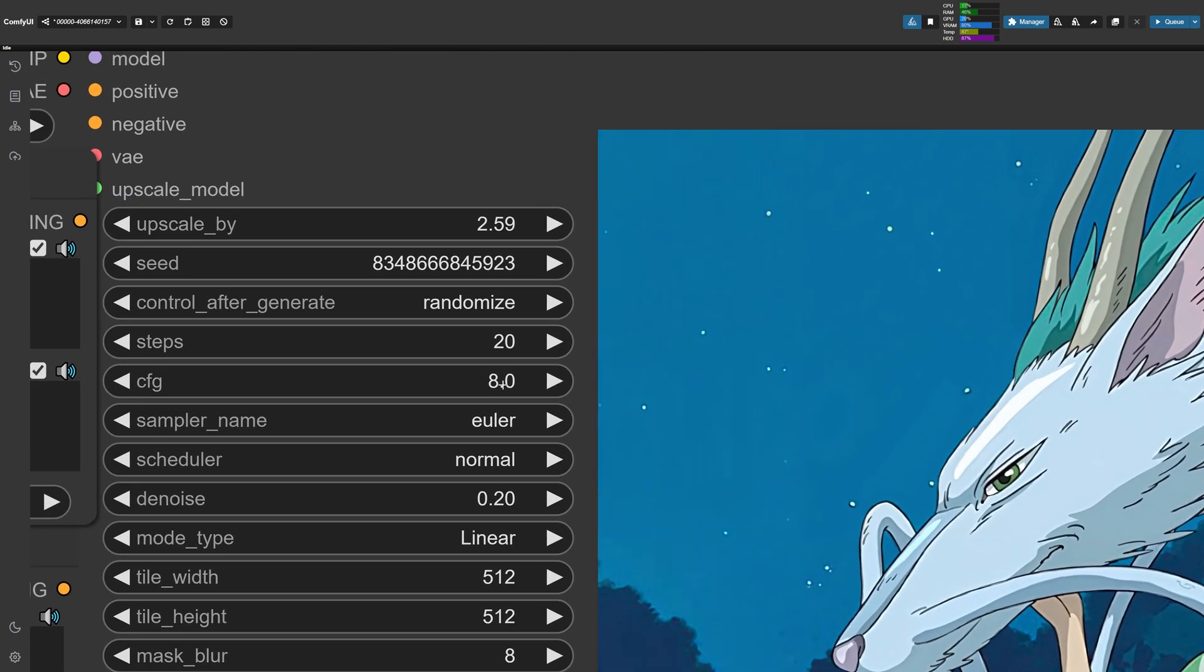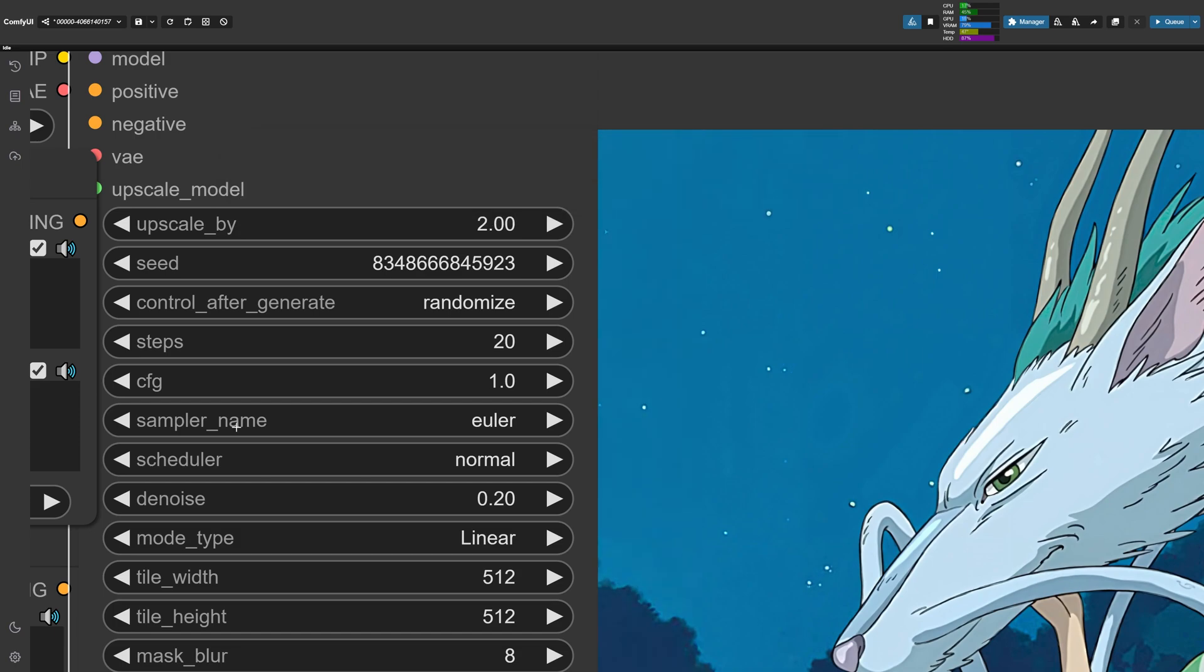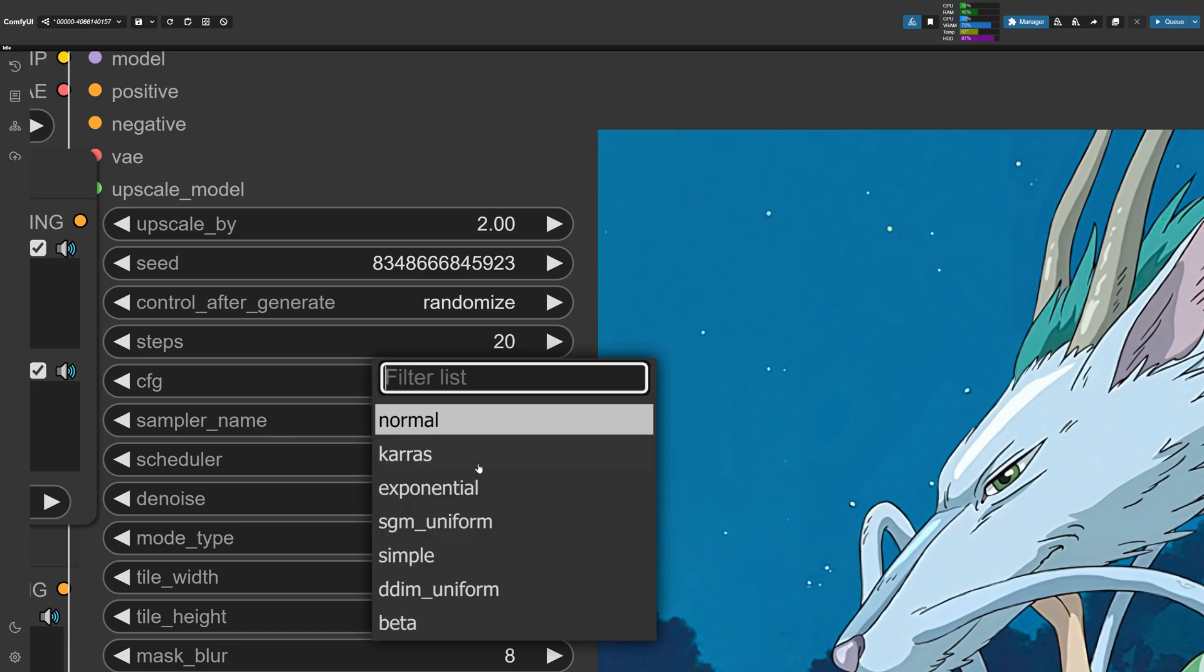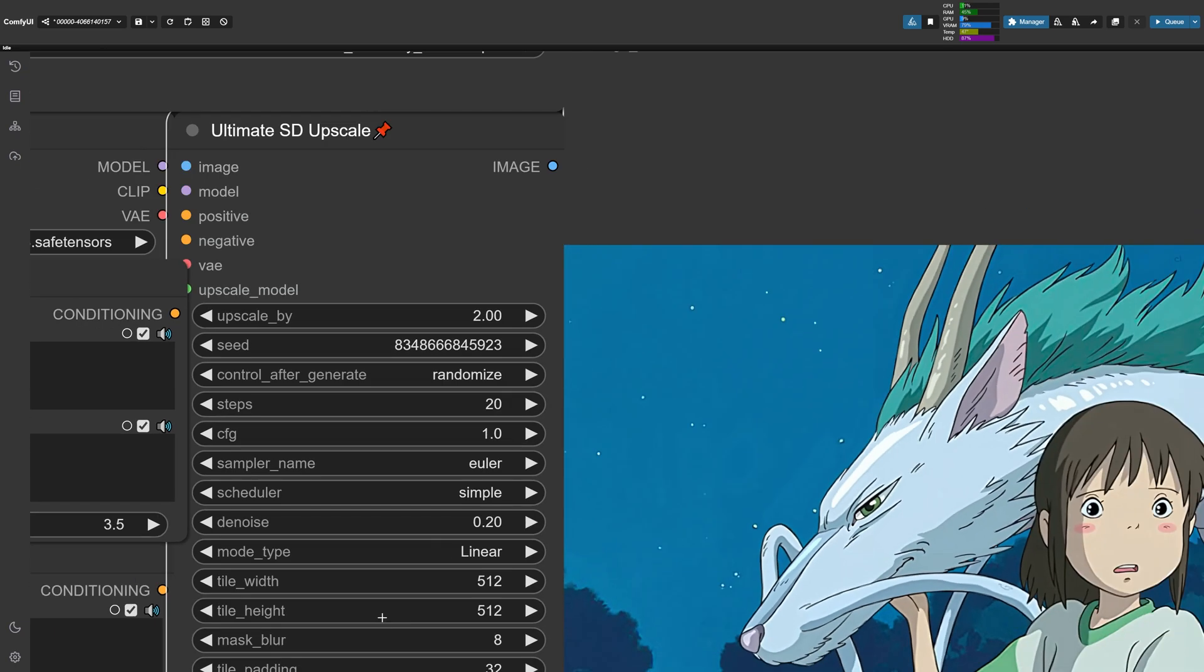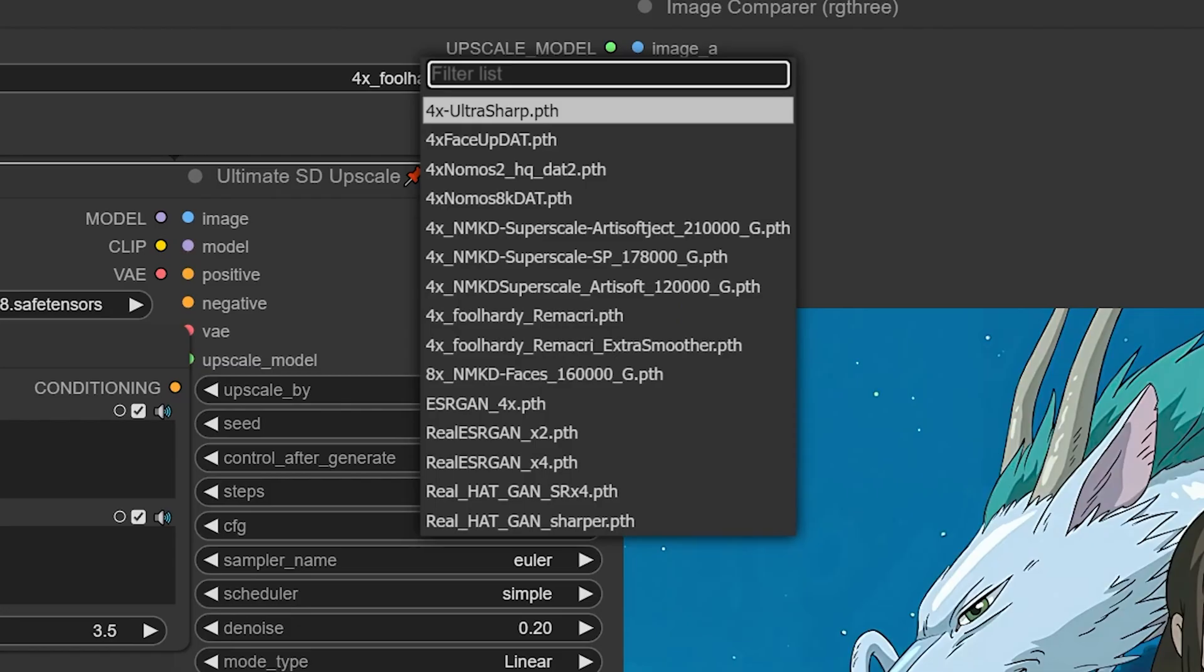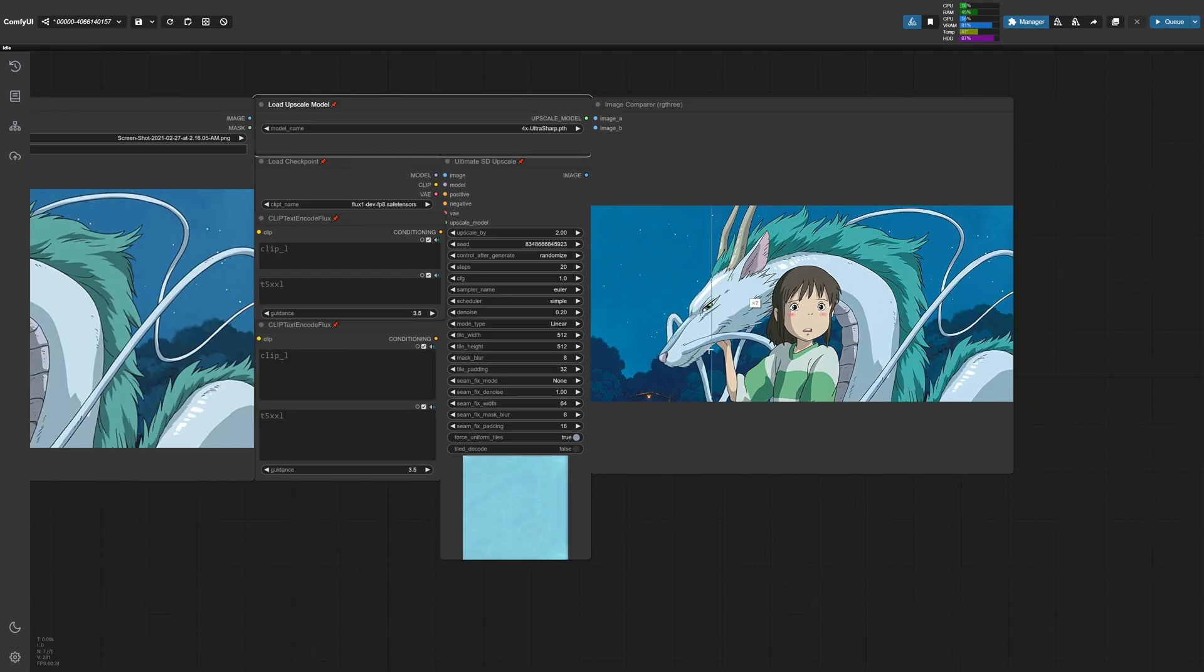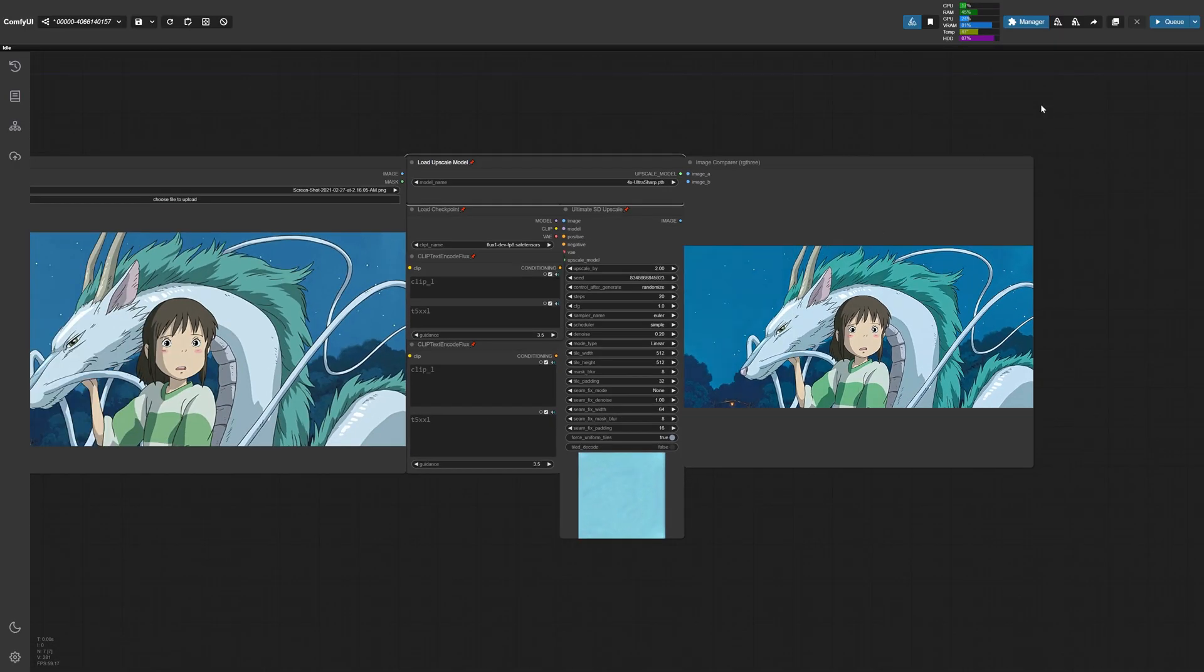One thing to change is instead of leaving the CFG at 8, we can change this to 1 because Flux does not really work well with a high CFG. Instead, it's recommended to reduce this to 1. And instead of upscaling this by 2.59, let's instead change this to 2. And instead of leaving the scheduler at normal, I'm going to change this to simple. And also just to show you how some of these upscale models work differently, we're going to change this to the 4X Ultra Sharp model, which is another really awesome upscaler. And let's go ahead and hit run.